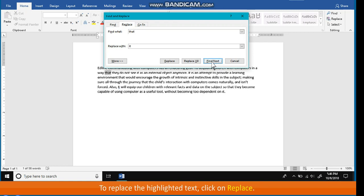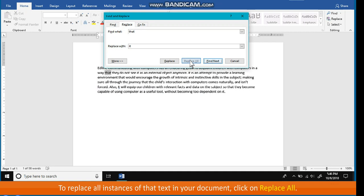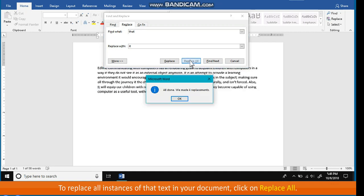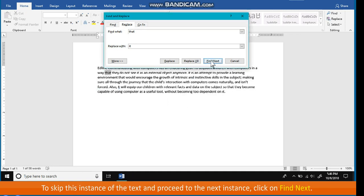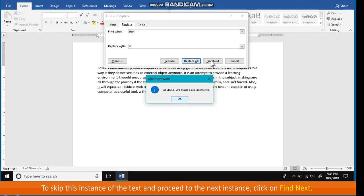To replace the highlighted text, click on Replace. To replace all instances of that text in your document, click on Replace All. To skip this instance of the text and proceed to the next instance, click on Find Next.